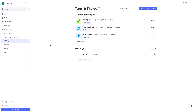In this video we learned to create documents in RemNote and create flashcards. You can explore tags and tables on your own. If you found this useful, hit the like button and subscribe to the channel.